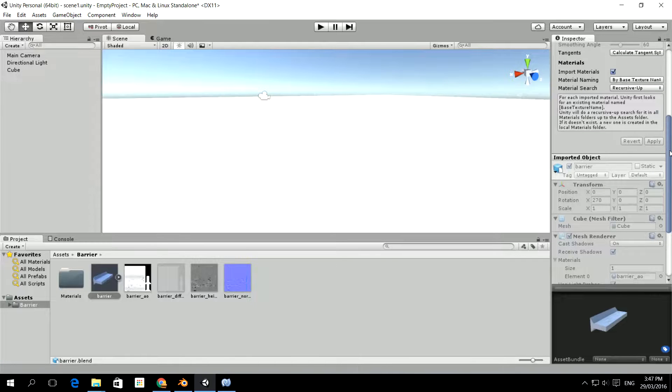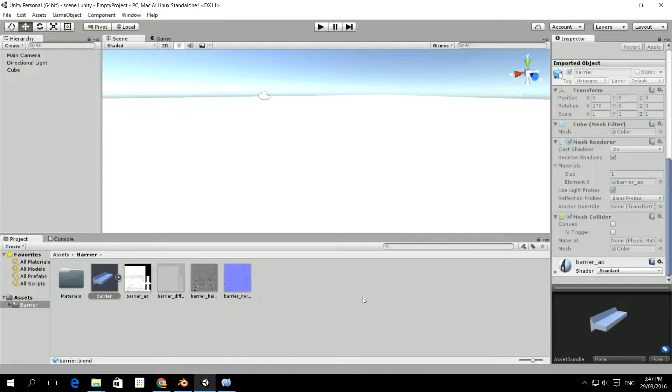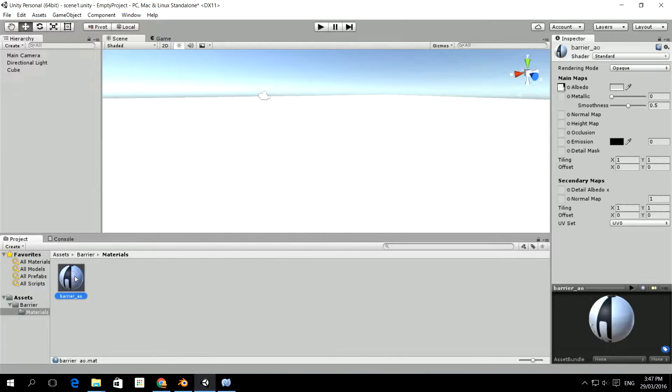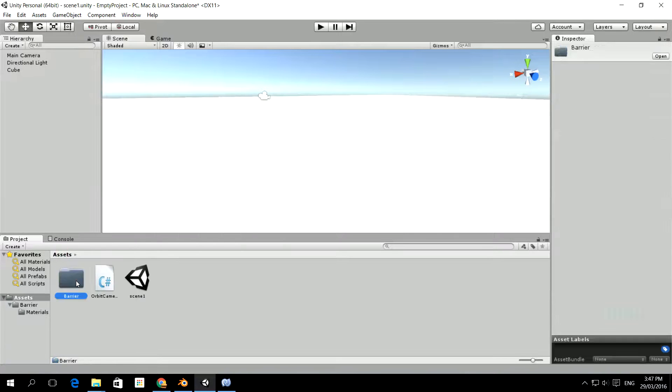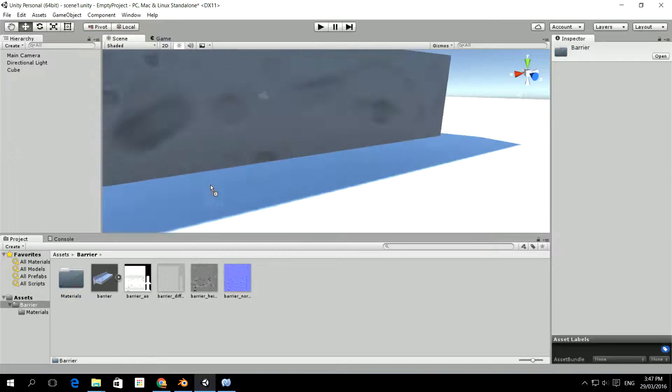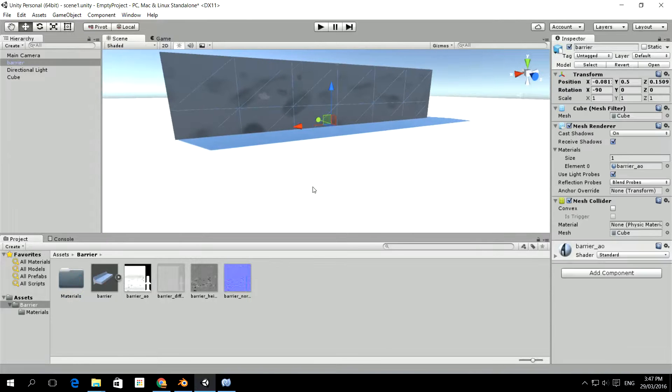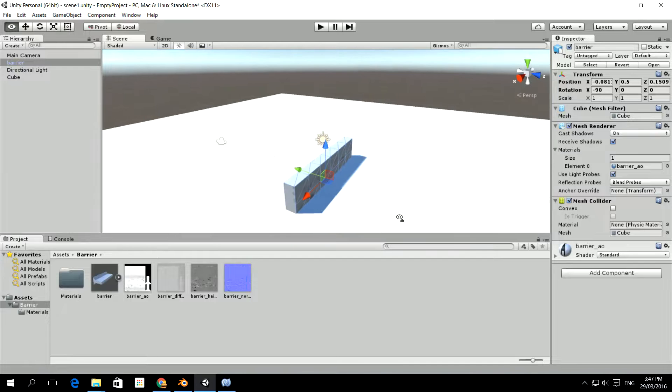Now what it's done is it's created, with the standard shader it's created a material and it's created the material in a materials folder. Now it's obviously kind of not got things right, so it's probably a good idea that we try and fix that. What I'll do is I'll show you what it looks like right now. If I put it out on the scene, it doesn't look amazing.